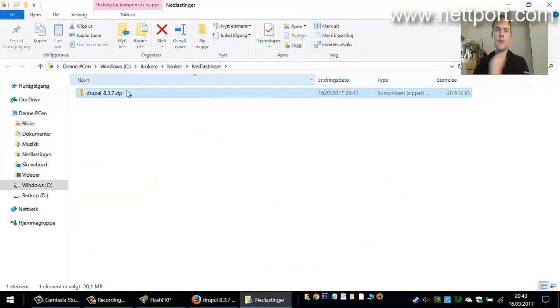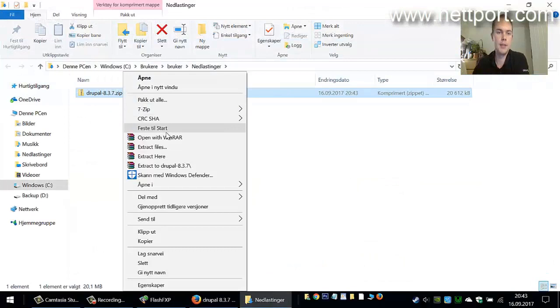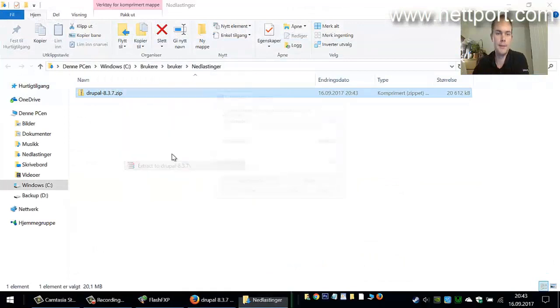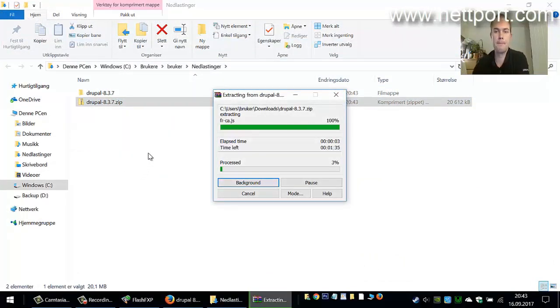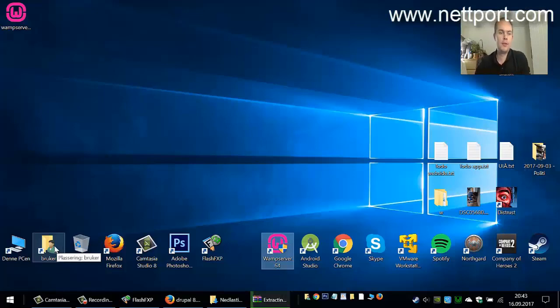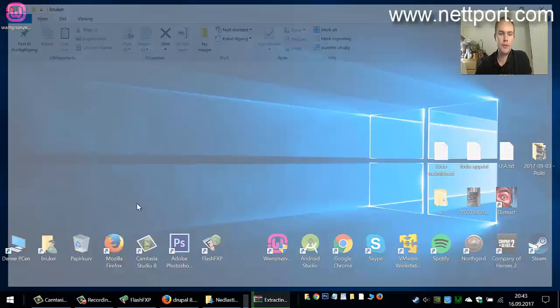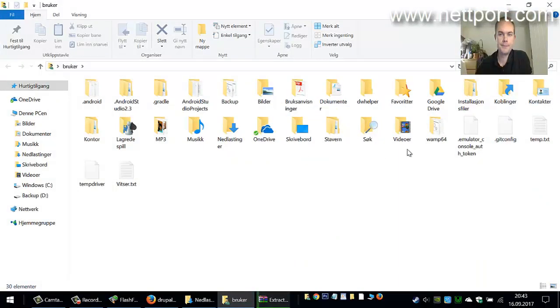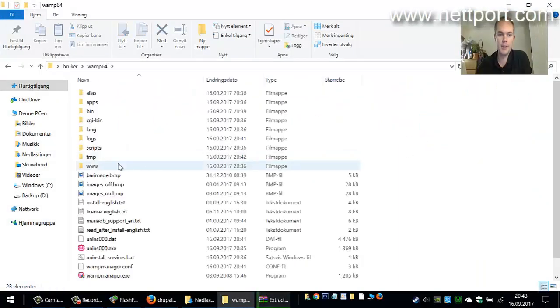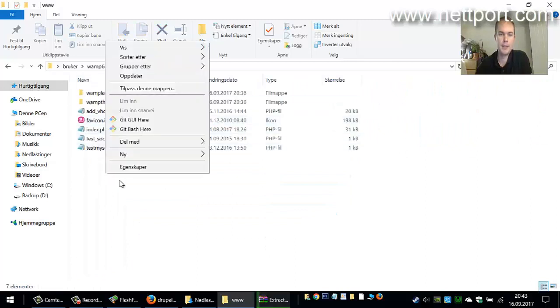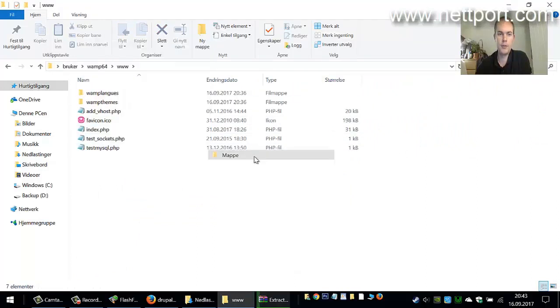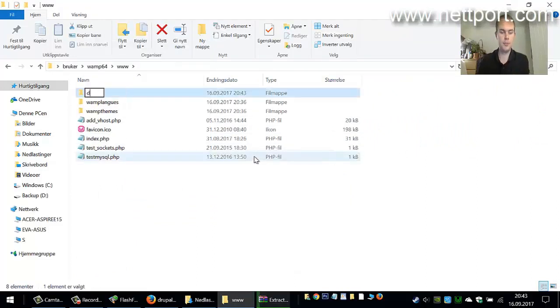Open the folder and extract the files. Go to your user folder, wamp64, and www. Create a new folder here called drupal.